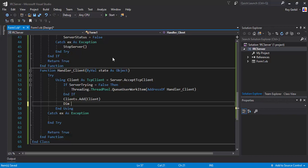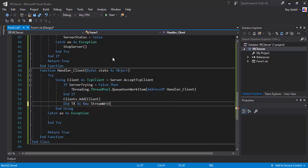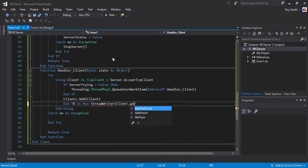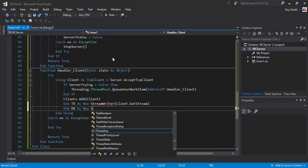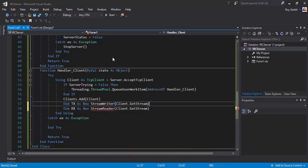Next, Dim Tx as new StreamWriter from client.GetStream, and Dim Rx as new StreamReader from client.GetStream. That just makes it easier to handle sending and receiving data via the stream.